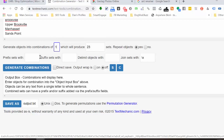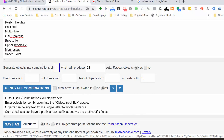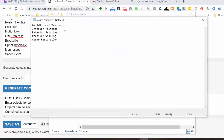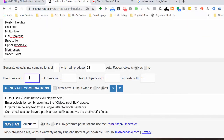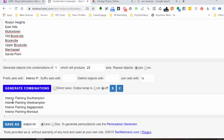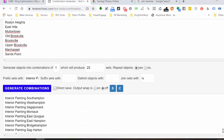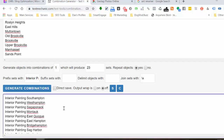We can leave the other setting as yes. The first thing we're going to do is grab the first service name — so I'm going to go with interior painting first. I'll copy that, come back to the tool, and paste it in as the prefix, adding a space after it. It's essentially going to take 'interior painting' with every one of these location terms and generate a list. I'll click Generate Combinations, and you can see we now have interior painting Southampton, interior painting Westampton, and so on.